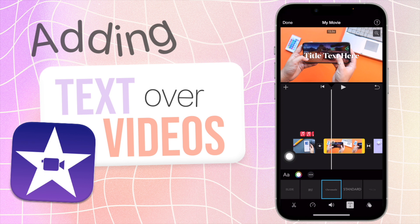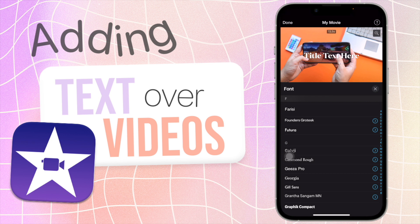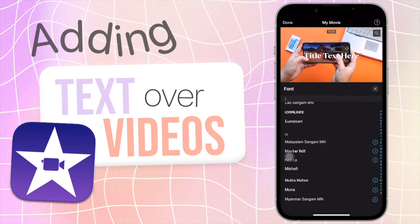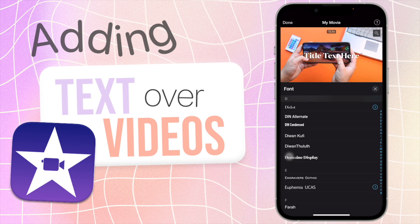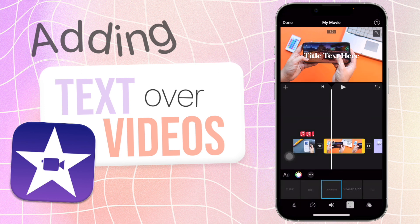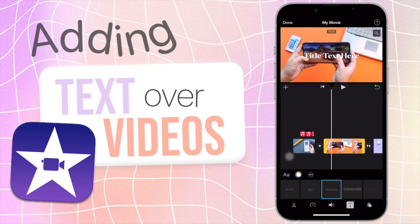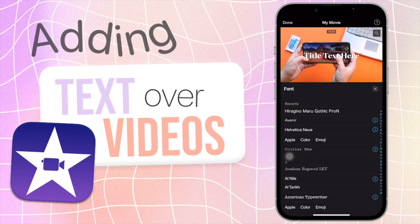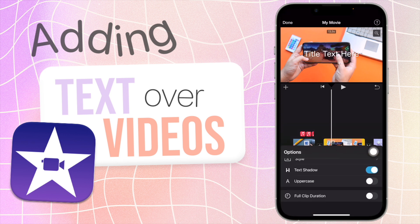I'm just going to stick with plain white for this text. Then you can go to the AA option and change the font. Now this is something I've mentioned previously — you have these font options here, but you can also install your own fonts on your phone using an app like AnyFont. I have a whole video on how to install custom fonts on your phone — I'll have that linked in the eye card up top. But there is an option to install fonts so you have more font options than just the ones they give you.